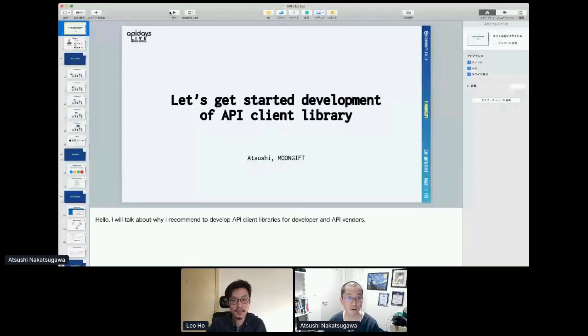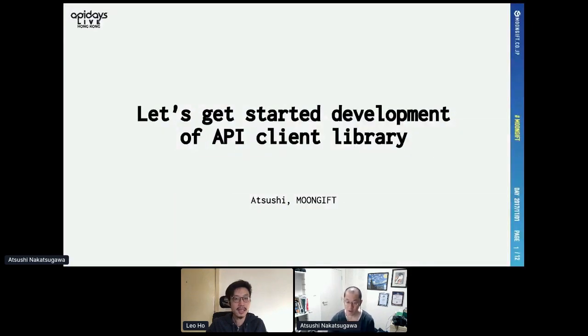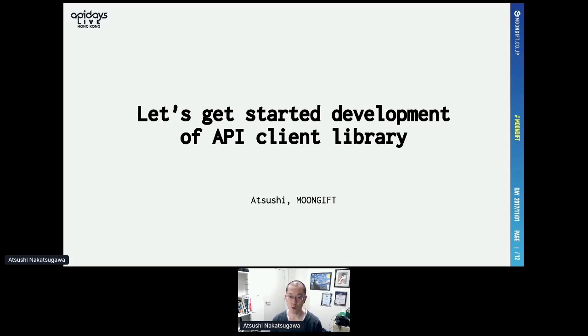Our next speaker is Azushi Nakazugawa, CEO of Moongift. Today he will give us a talk about getting started with development of API client libraries. Hello, I will talk about why I recommend developing API client libraries for developers and API vendors.